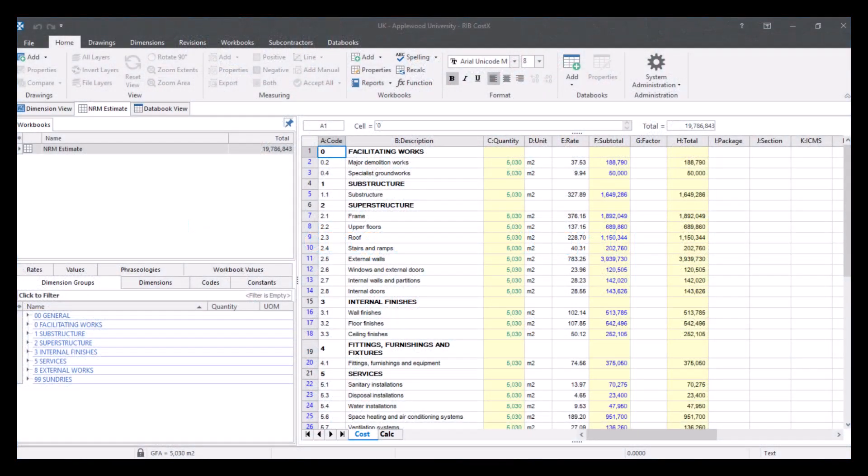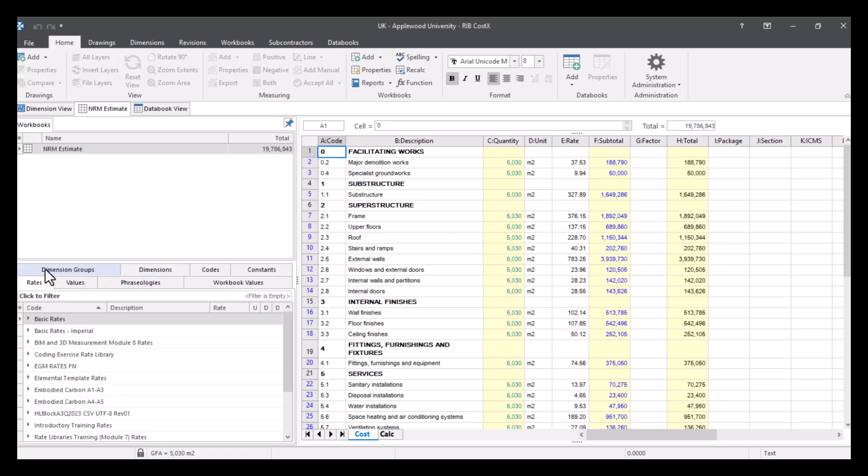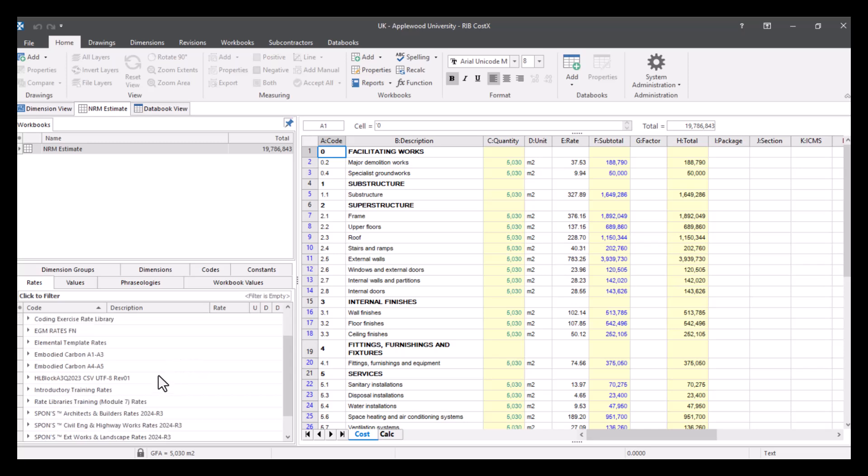Firstly, let's look at where we can access rate libraries from. We're in the workbook view and you can see where we would normally pick up our dimension groups. There are also a number of other libraries to access, one of which is rates.